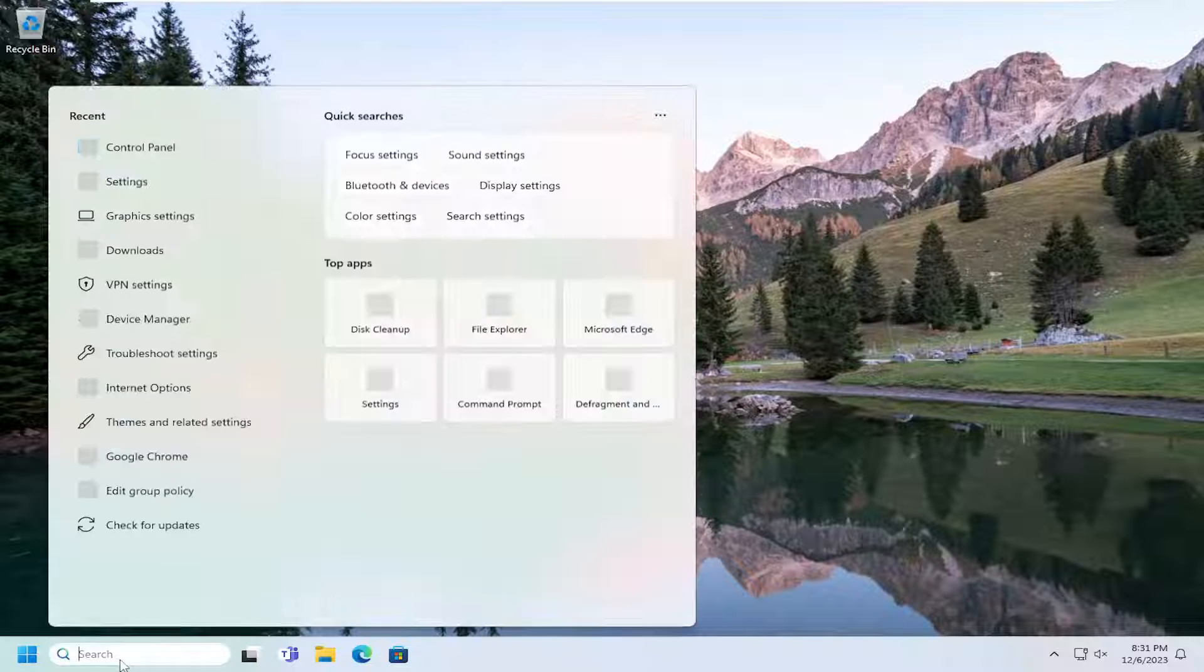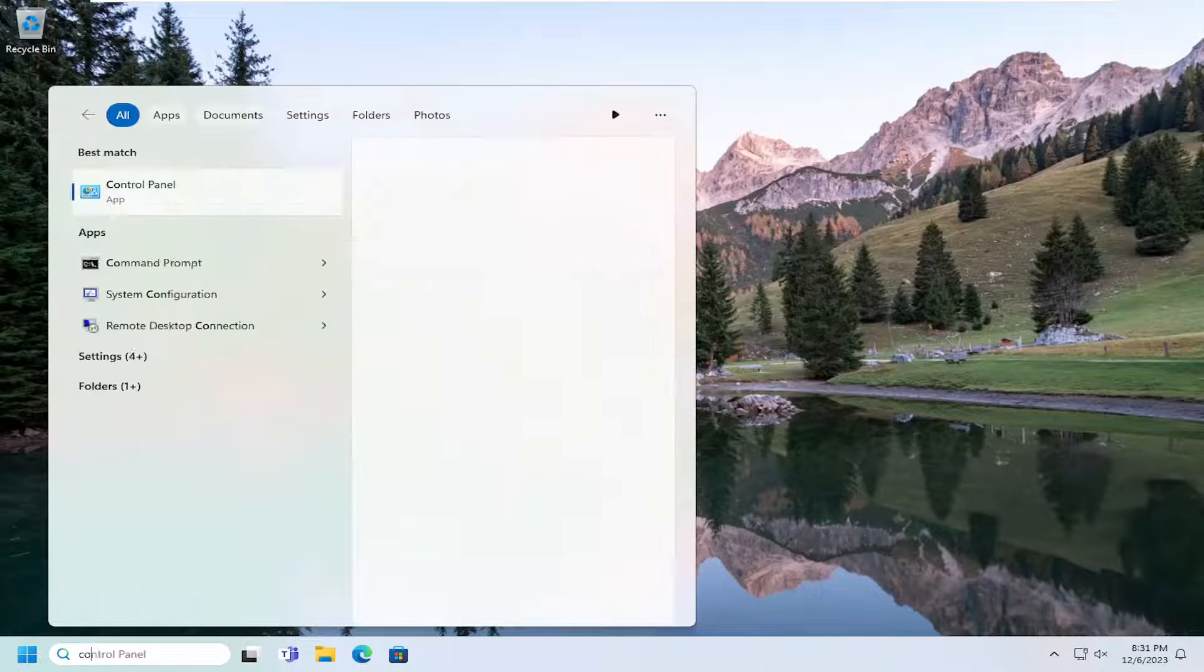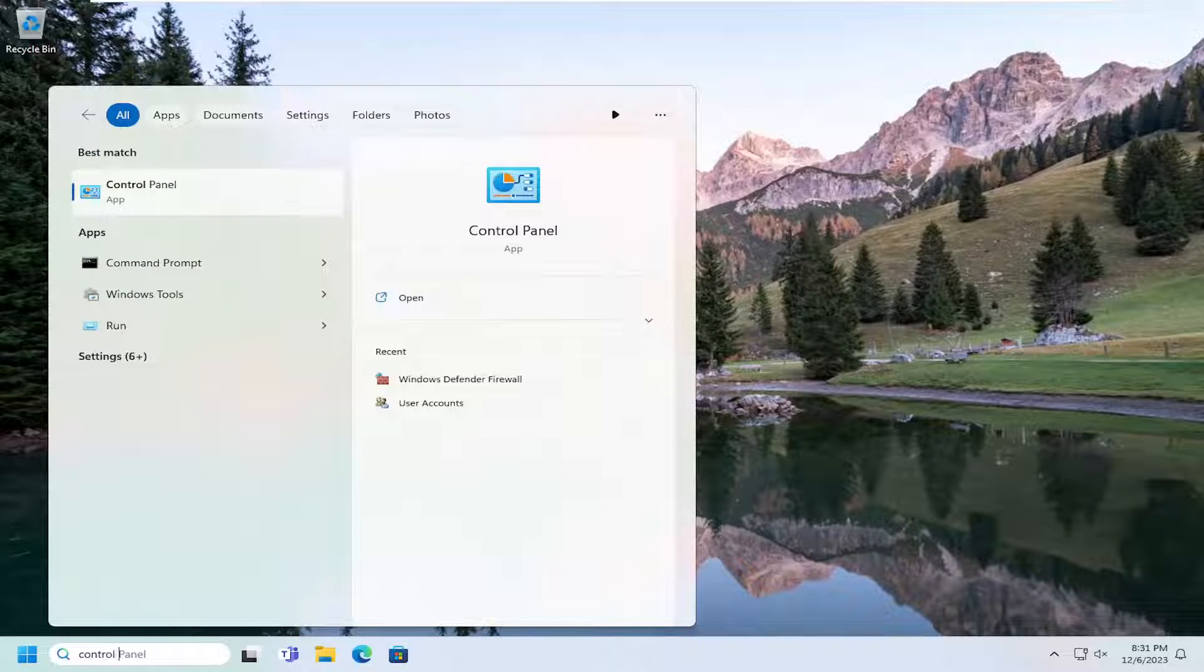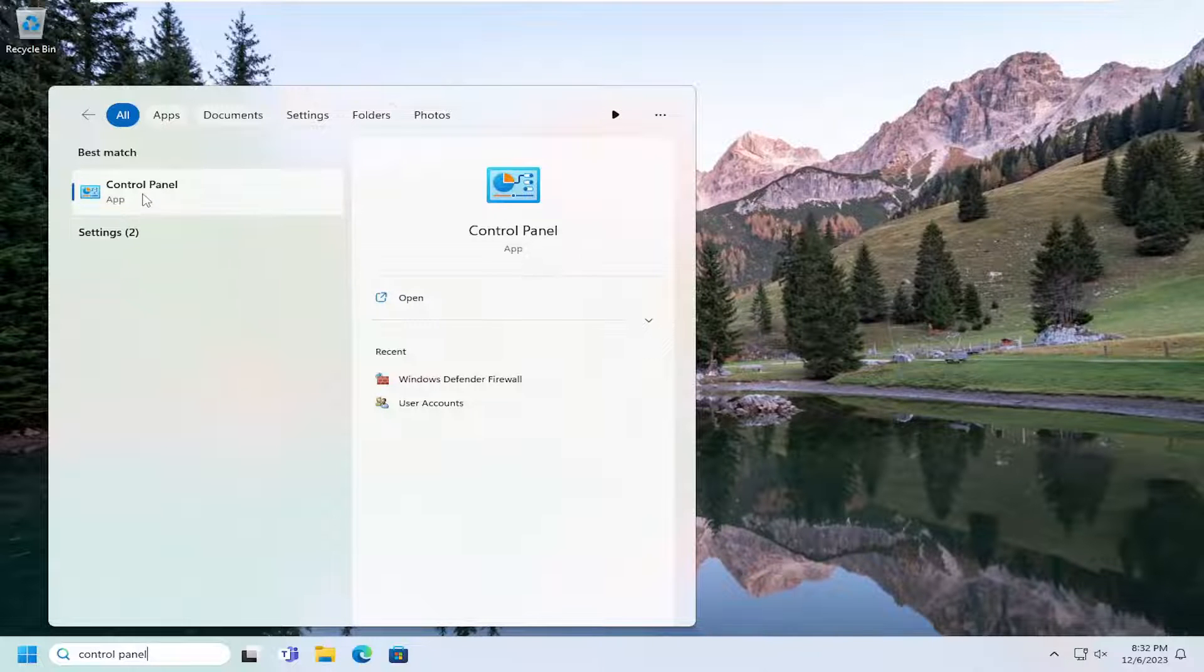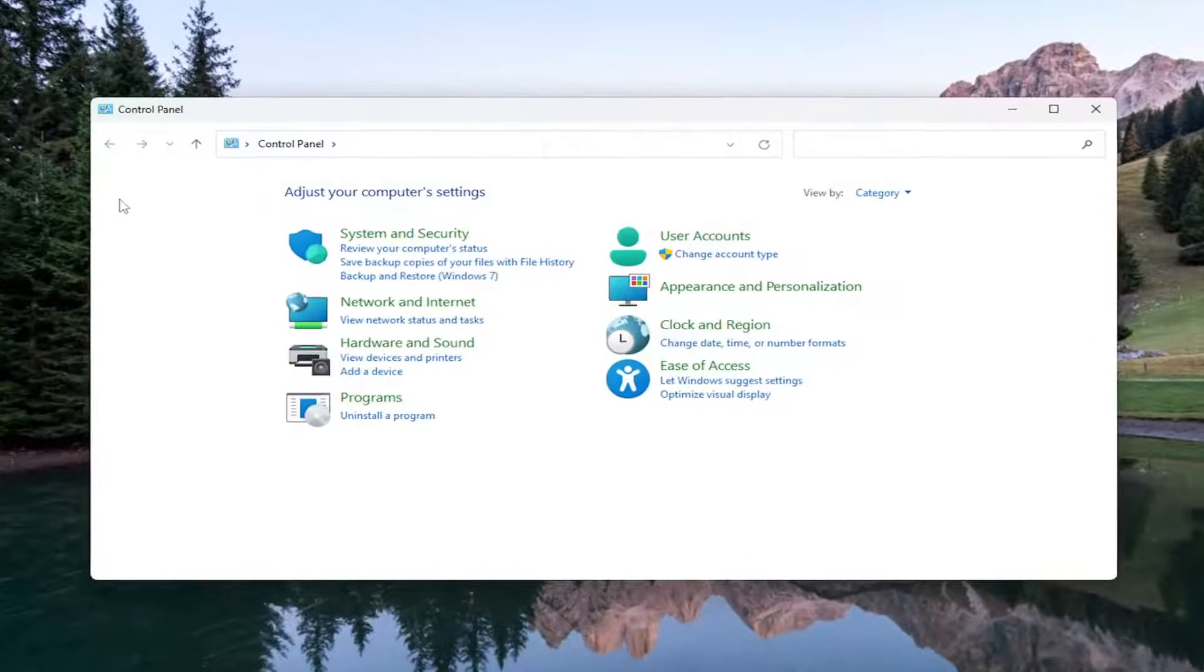All you have to do is open up the search menu, type in Control Panel. Best result, you should come back with Control Panel, so go ahead and open that up.